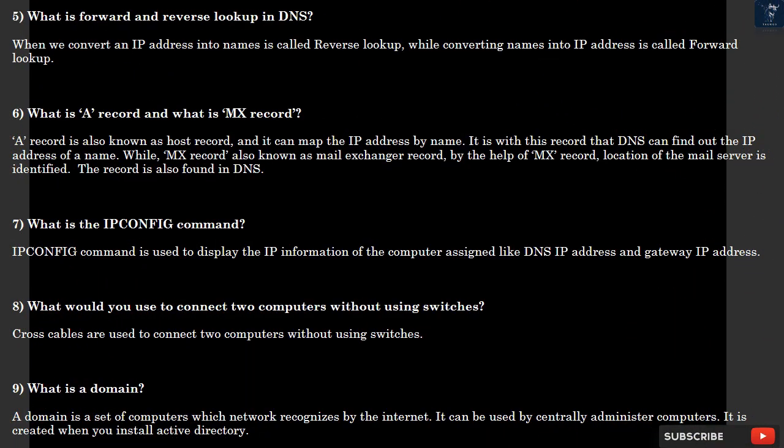Question 5: What is forward and reverse lookup in DNS? When we convert an IP address into names, it is called reverse lookup, while converting names into IP addresses is called forward lookup.